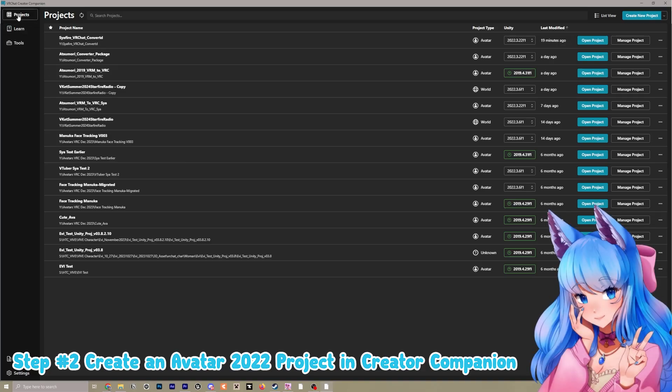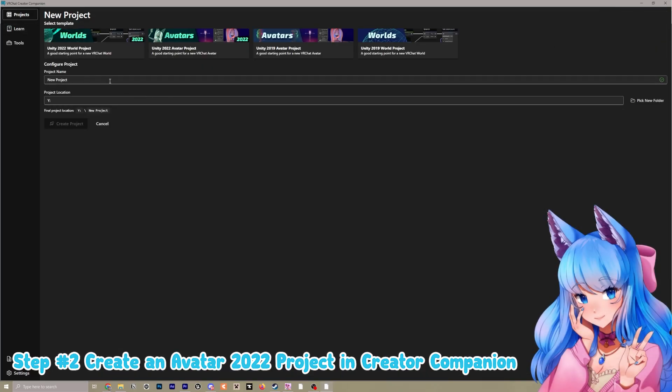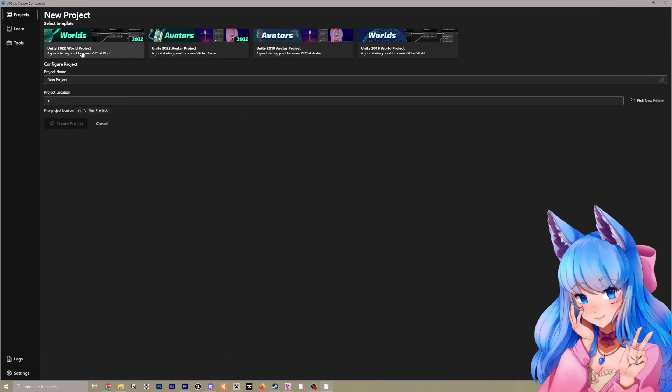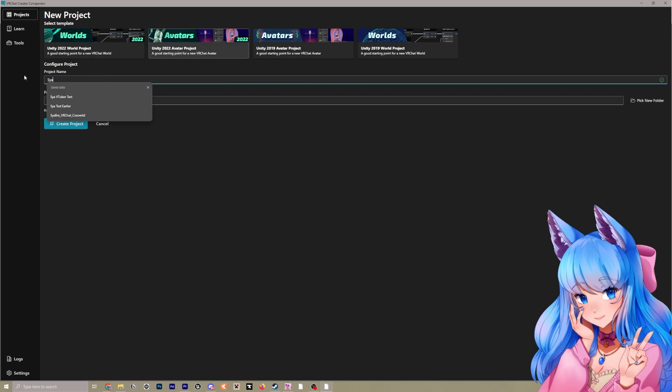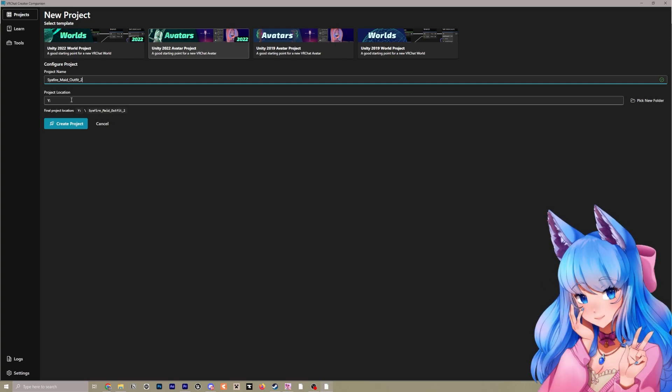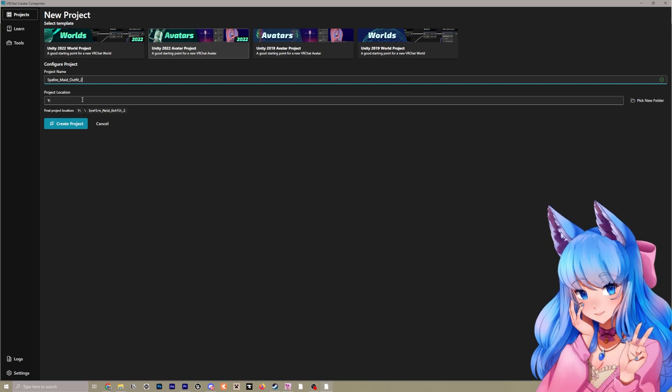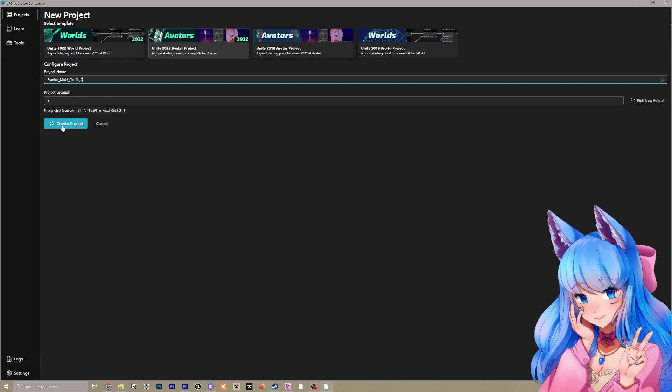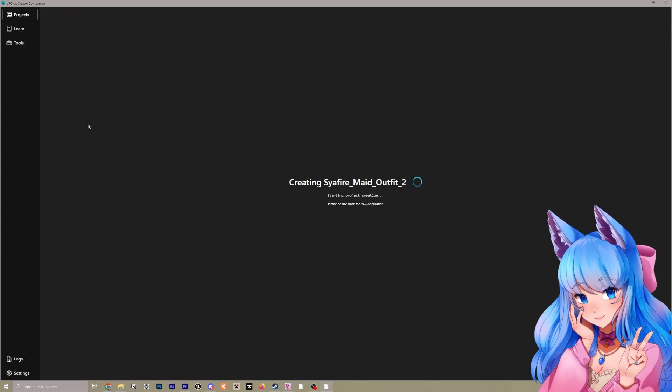So the next thing we'll do is go to projects, click create new project, and then we'll do a Unity 2022 avatar project. So select that and I'll just call this Sapphire Maid Outfit 2 because I already have one and then you'll choose where you want to save it and I'll just go ahead and click create project.